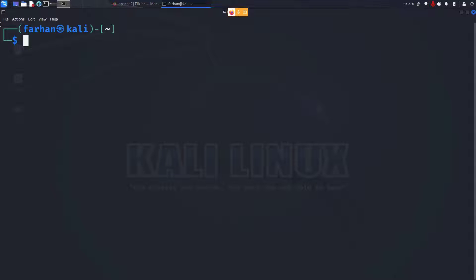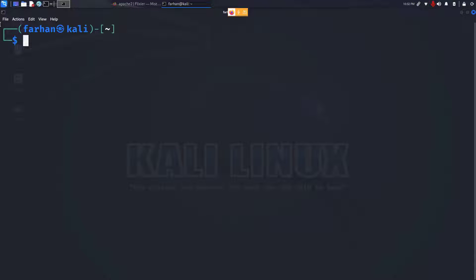In this video, we will learn how to install and start the Apache2 web server in Kali Linux so that you can host your own website. To do that, first update your local package repository with the command sudo apt update and press enter.